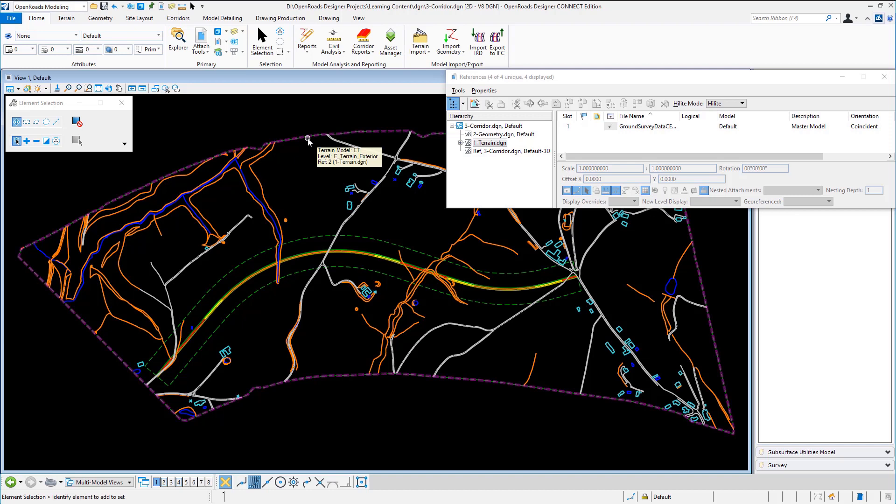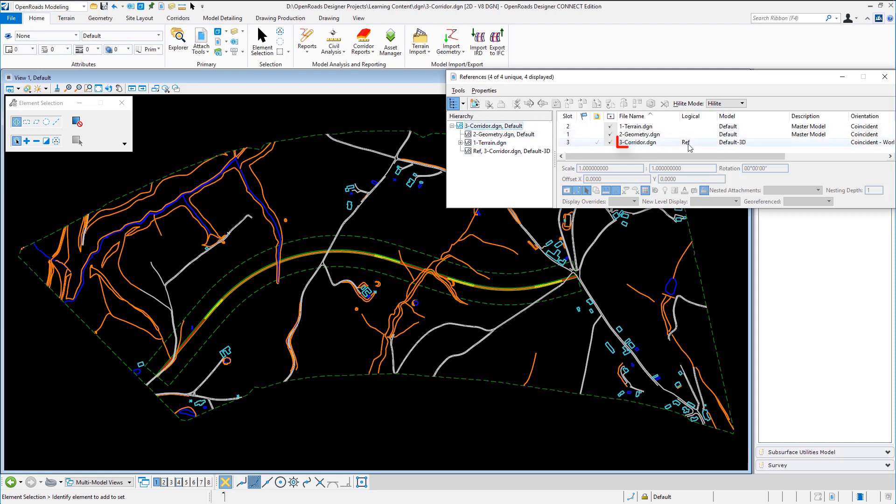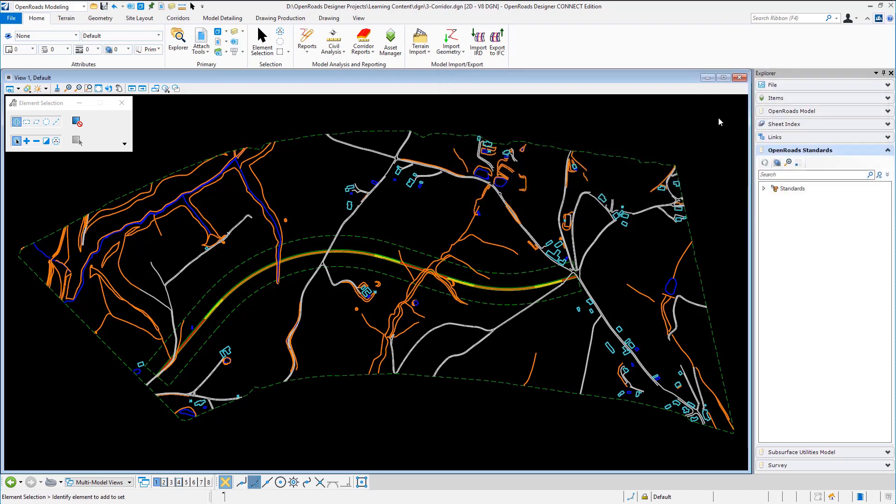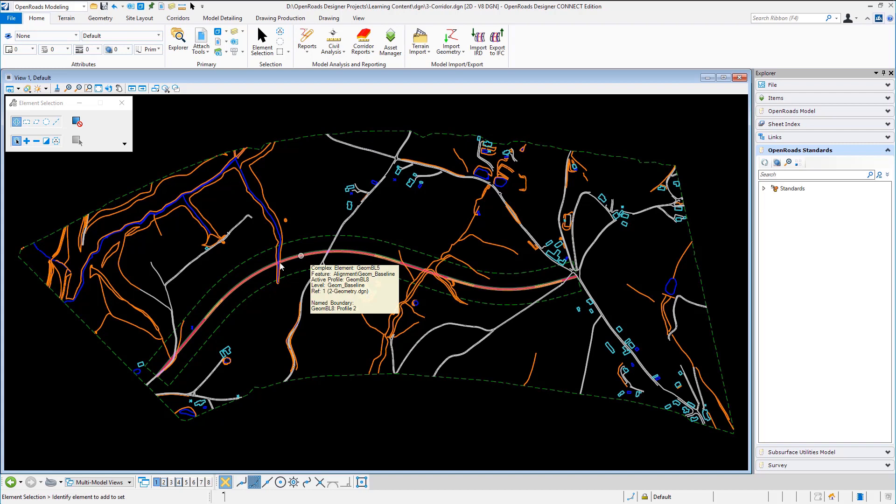Because I've created the terrain as an active model, OpenRoads Designer has created for me a 3D model called default 3D in this DGN file. So starting off I've referenced in my terrain, I've referenced in my geometry and I'm going to create the corridor inside of this third file.